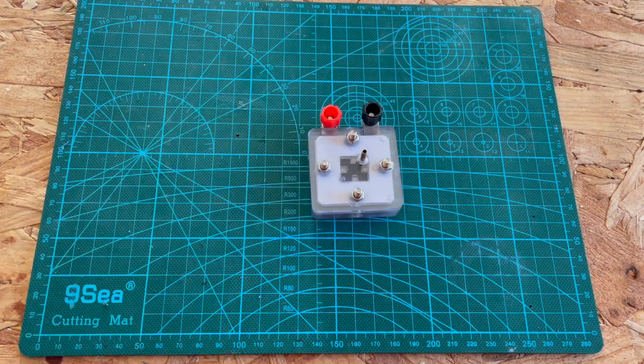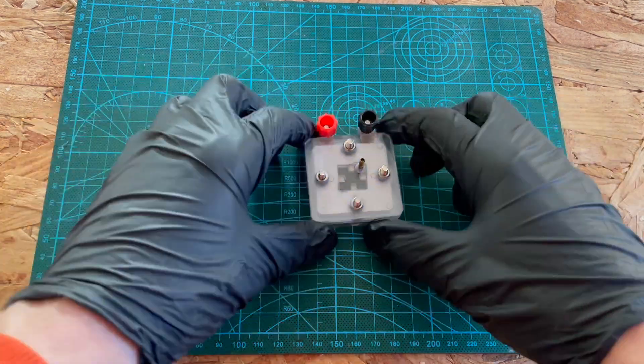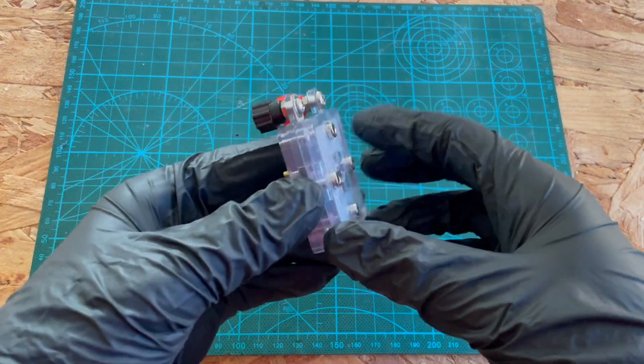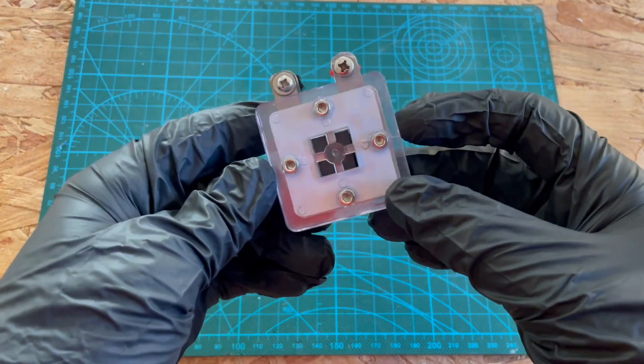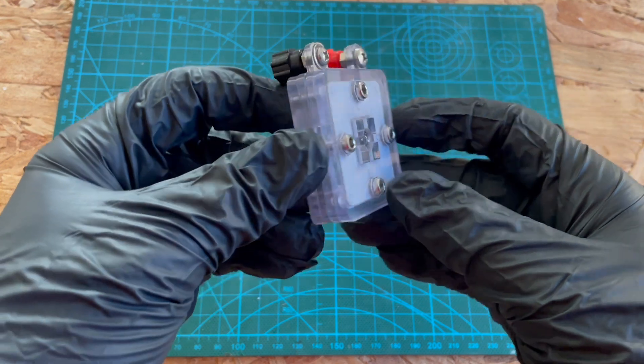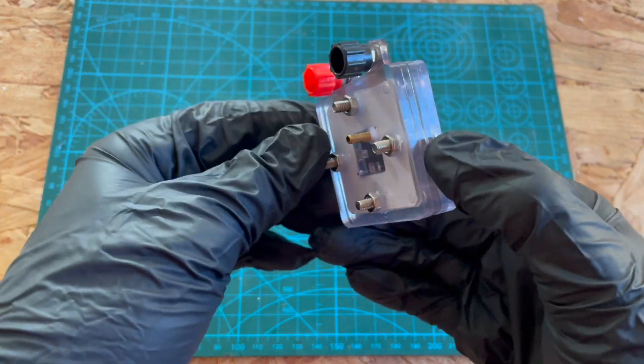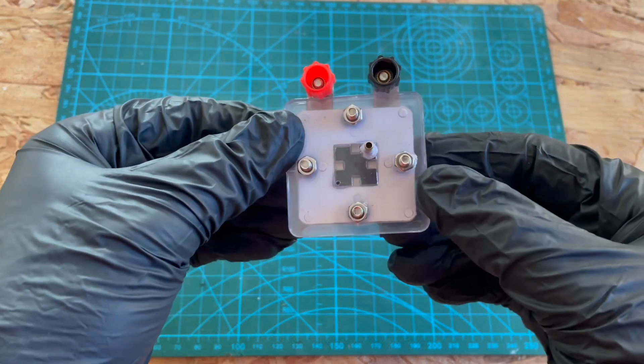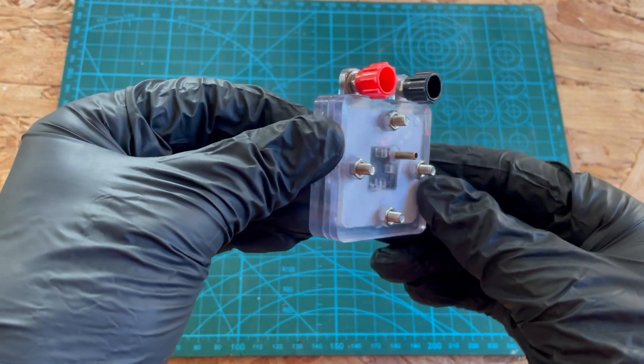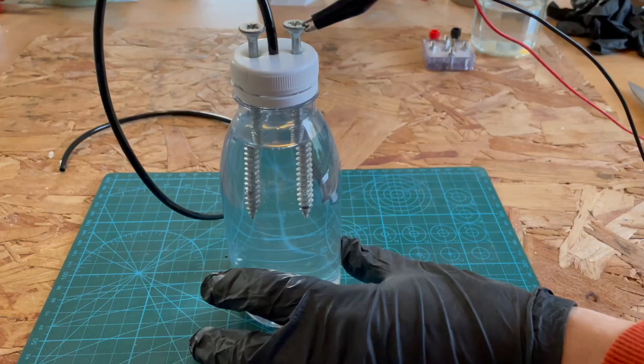Hey guys, welcome back to the channel. So today we're going to talk about this thing which is a hydrogen fuel cell, and this is the kind that turns hydrogen into electricity.